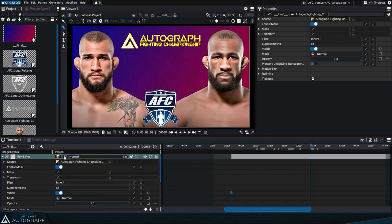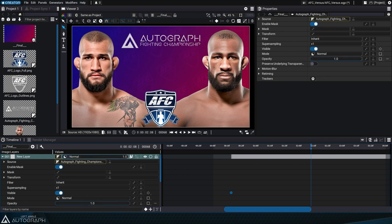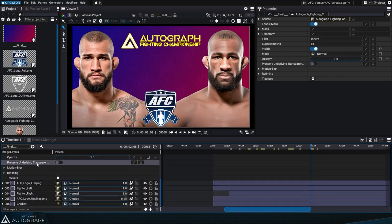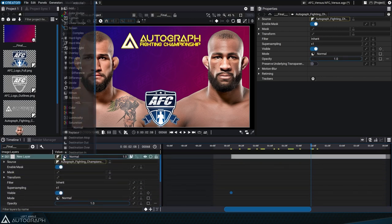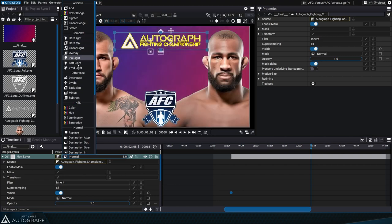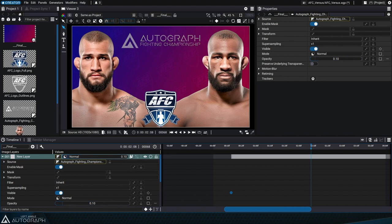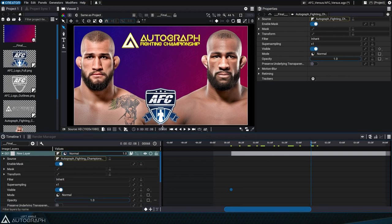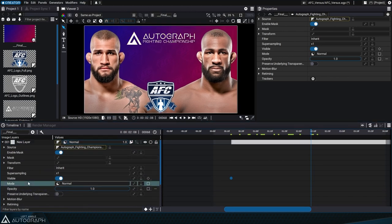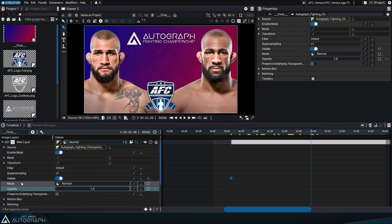Blending mode and opacity. Here again, you have quick access to two parameters that are also available when unfolding a layer. By clicking on the icon on the left of this controller, you can change the layer's blend mode. The right part is dedicated to the layer's opacity. Note that this quick access controller doesn't allow you to animate these two parameters. To do that, you have to unfold the layer in order to have access to the animation controllers.